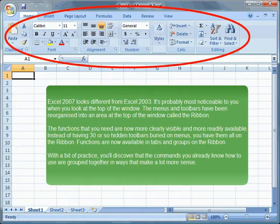The menus and toolbars have been reorganized into an area at the top of the window called the ribbon. The functions that you need are now more clearly visible and more readily available.